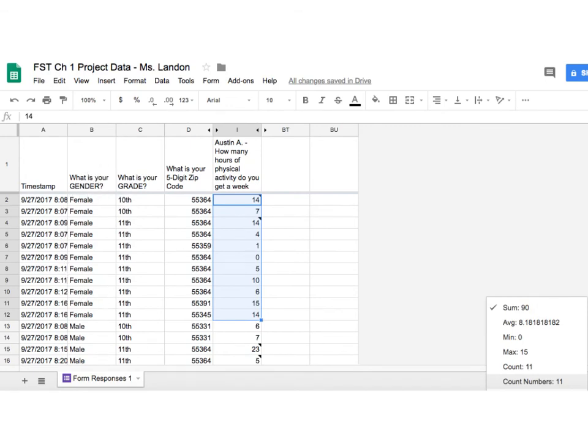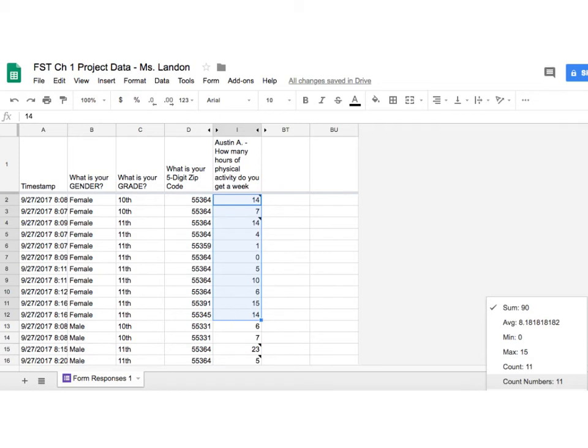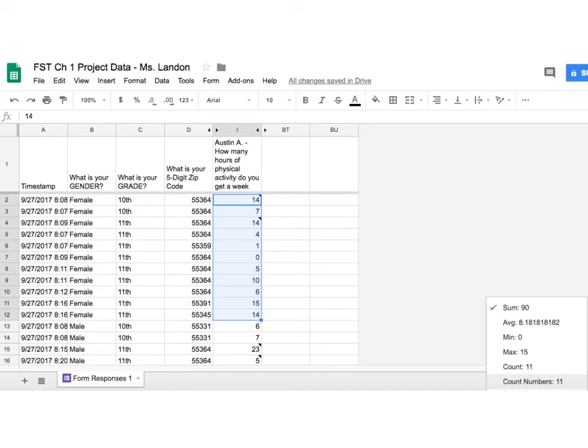Now on your sheet I'm going to ask you for give me the total of the female column, the average, the min, the max, and the count. So what you want to do is go to your particular data field and highlight all the way down for just the females. Go to this lower right hand corner where it says sum and click on that sum button. It's going to give you all of this data.